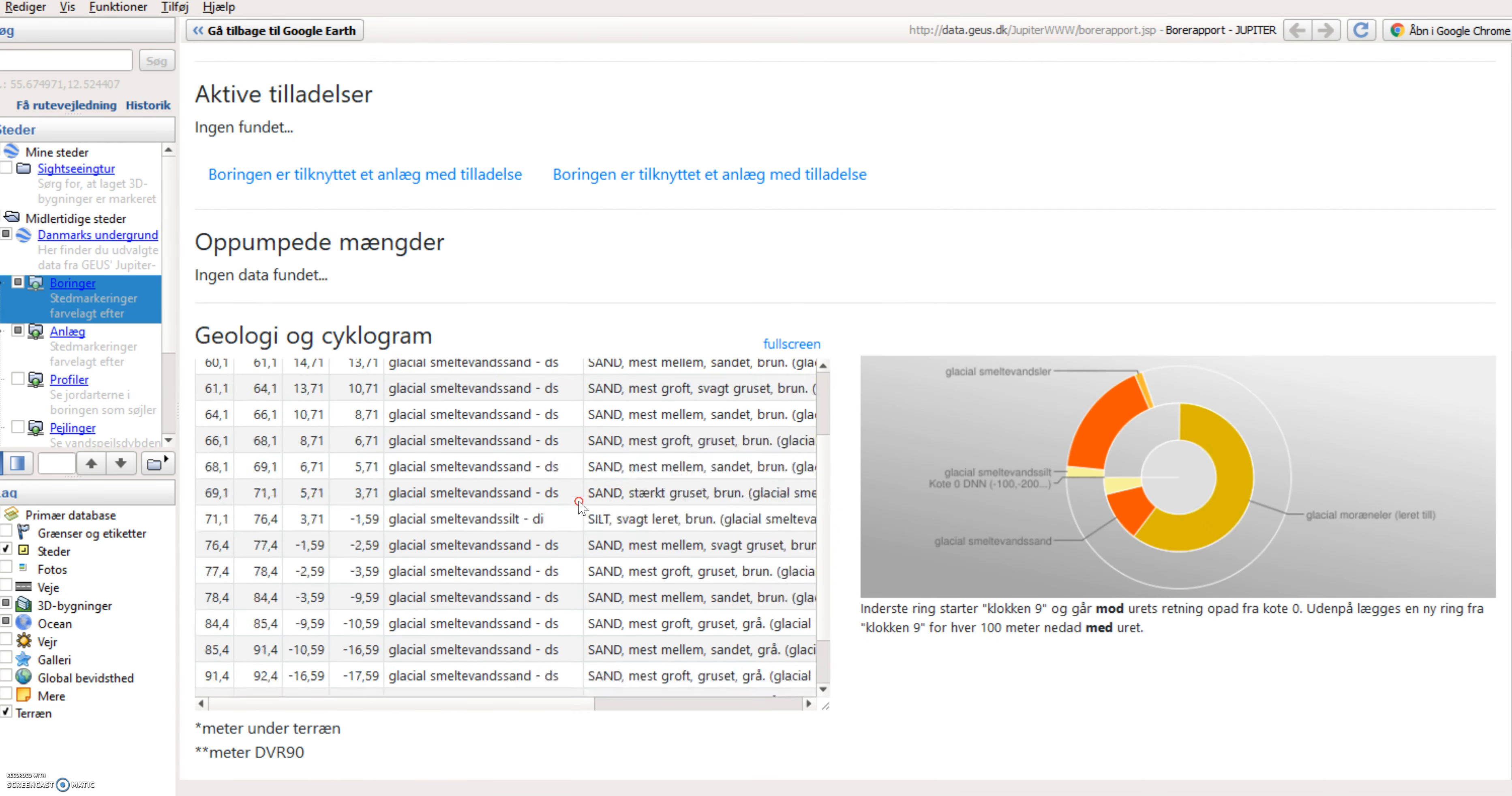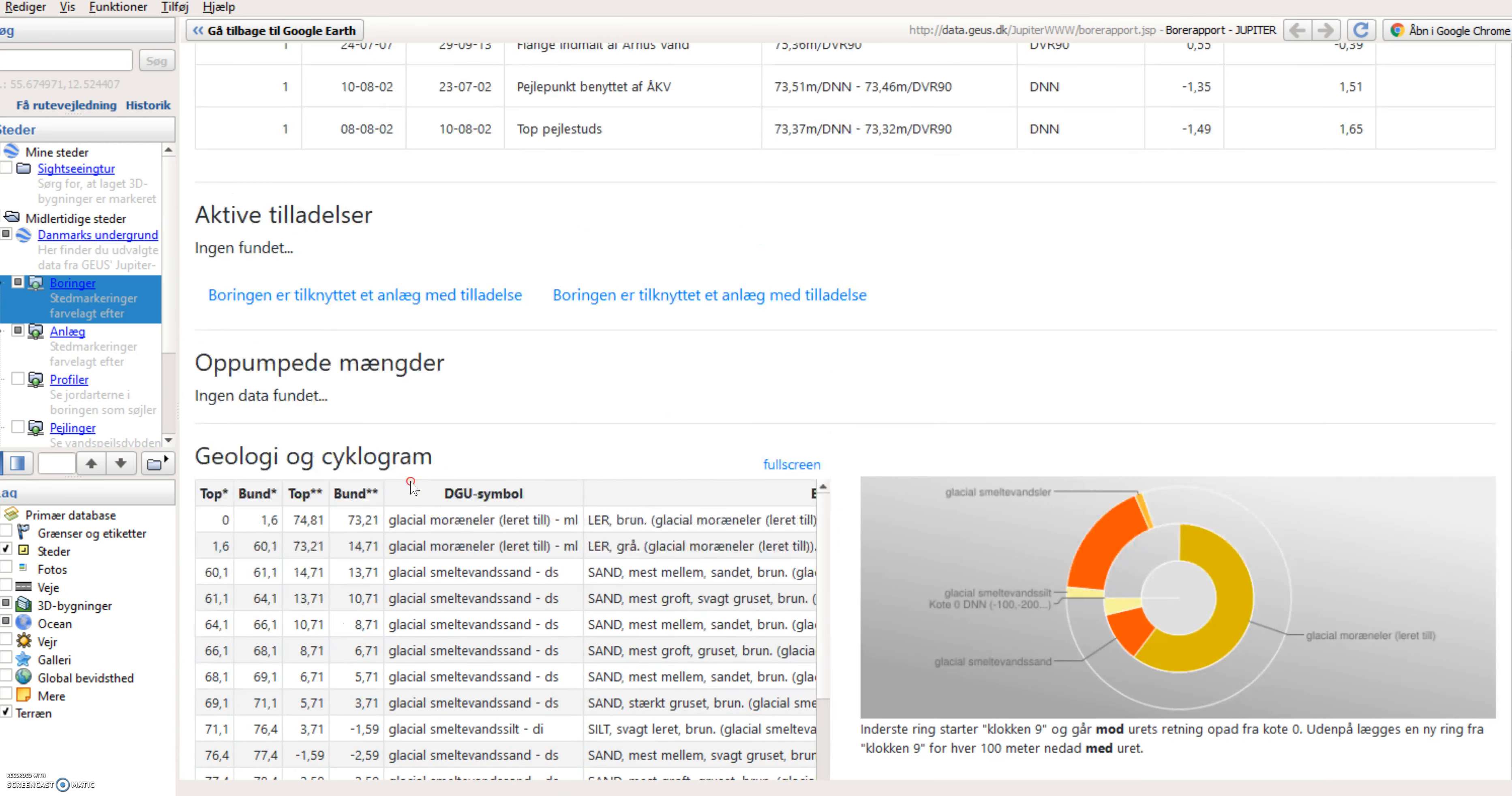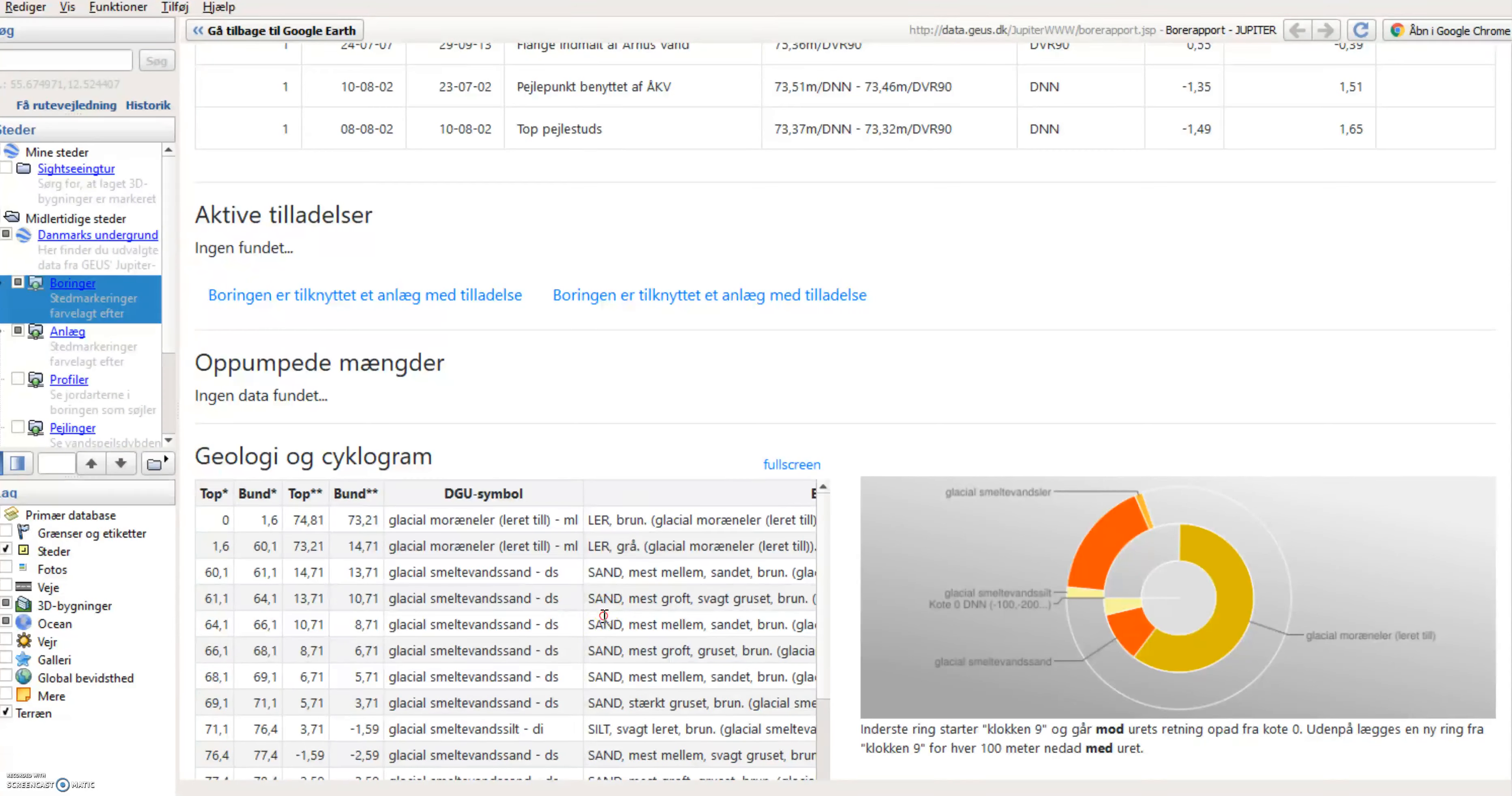Here is some information about the geology. I can see that there is glacial moraine till for the top 60 meters. And then sand, meltwater sand, is about a 10 meter deep layer of that.